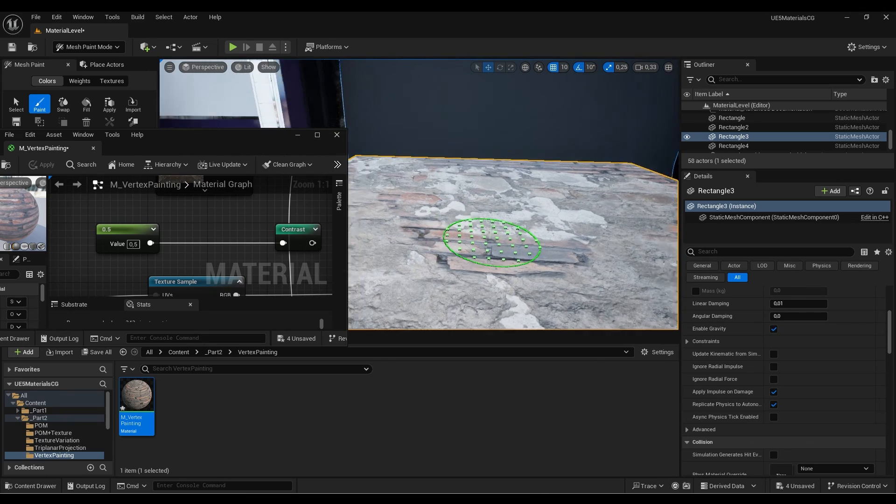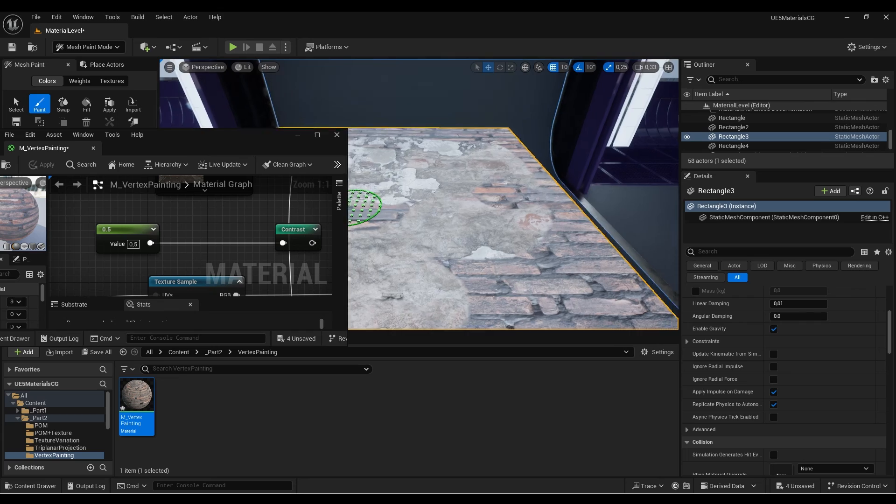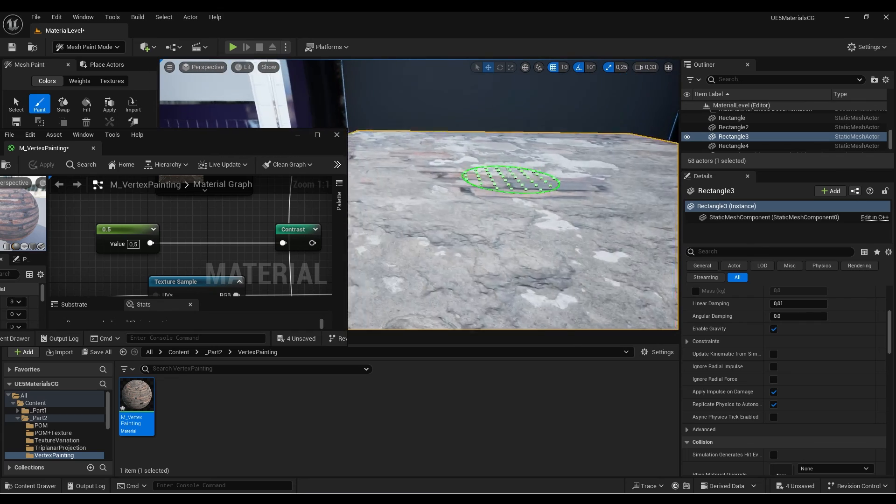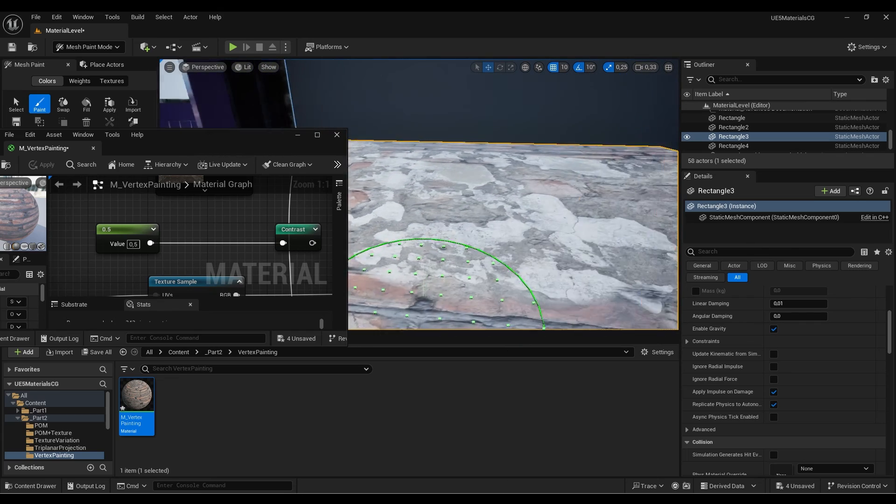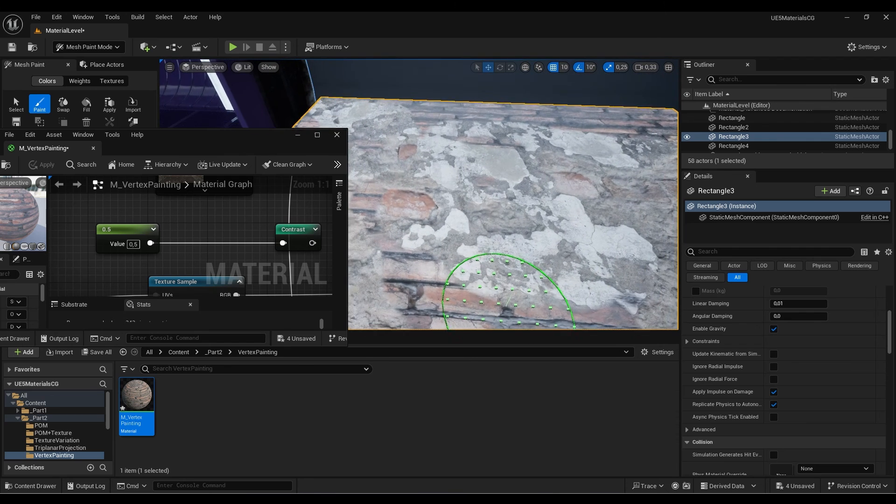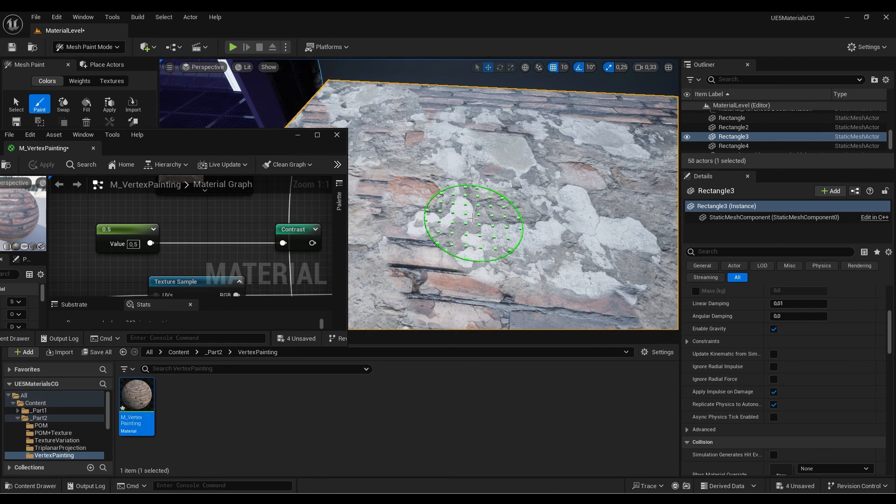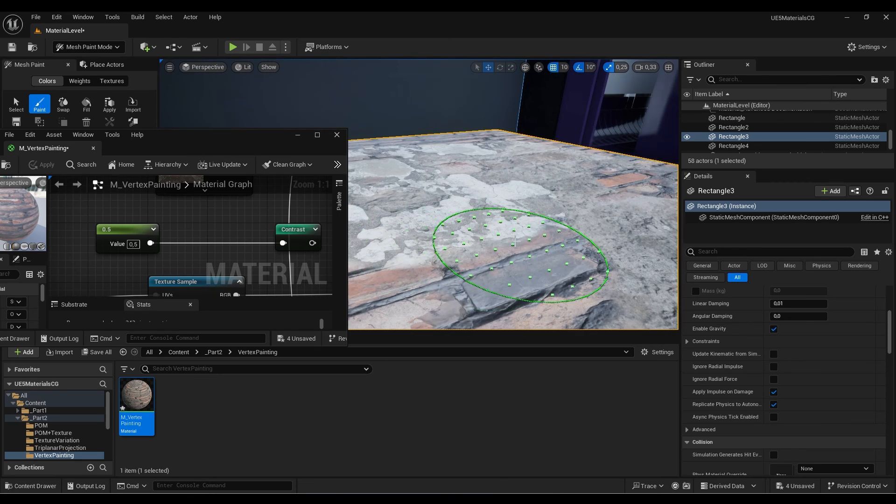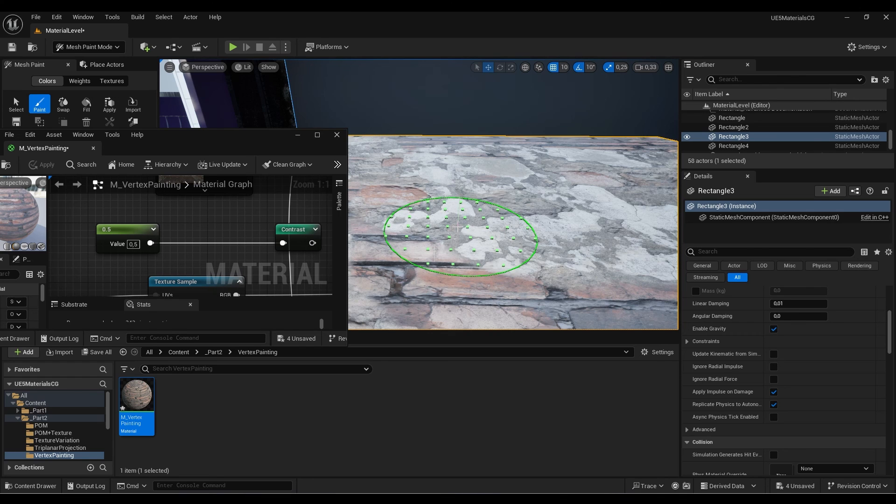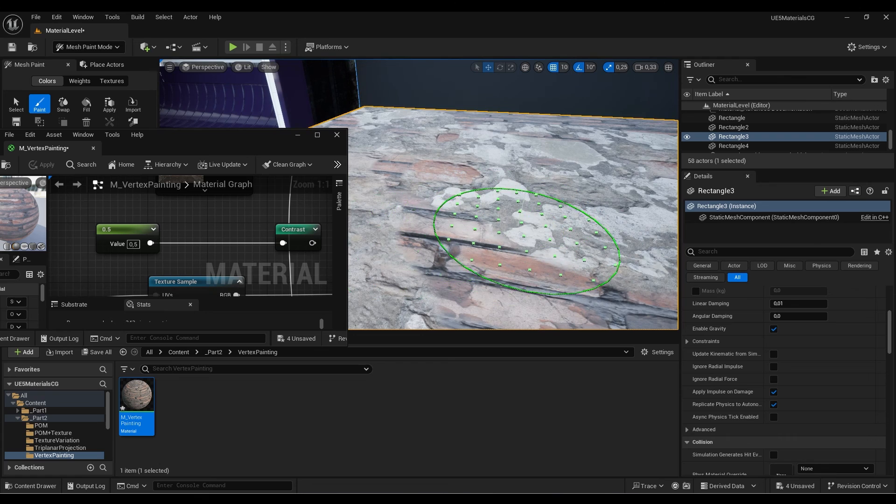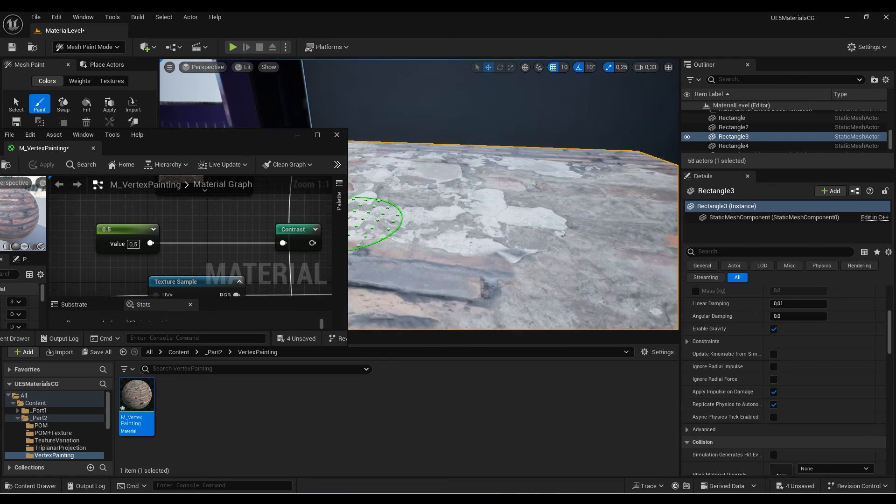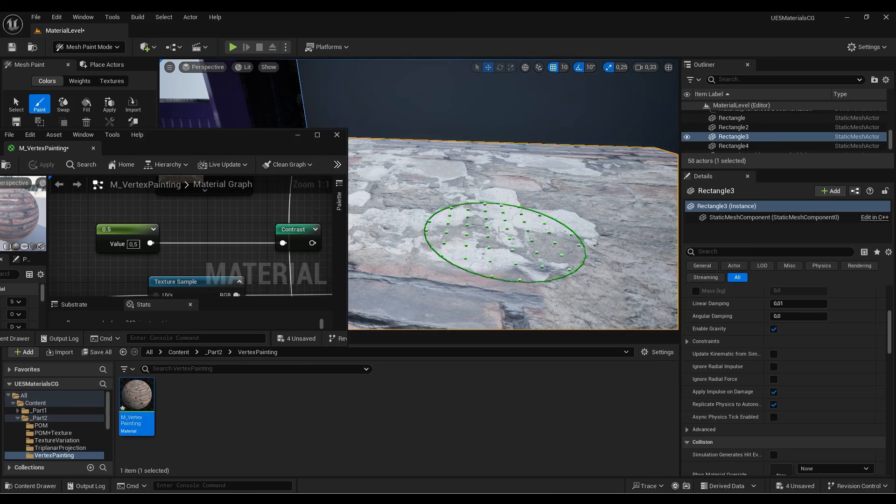That's it for this video, guys. Now you have a really nice tool to use with your materials. In the next video, we're going to go a step further and incorporate this vertex painting directly in a master material and material instance. We'll also create another material option to use three materials instead of two. See you in the next video and thank you for watching.